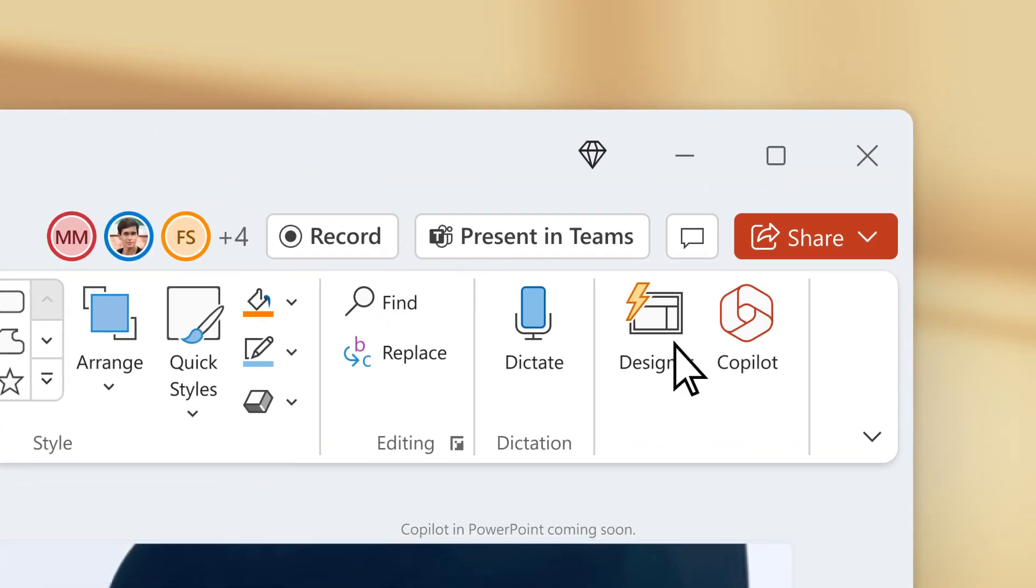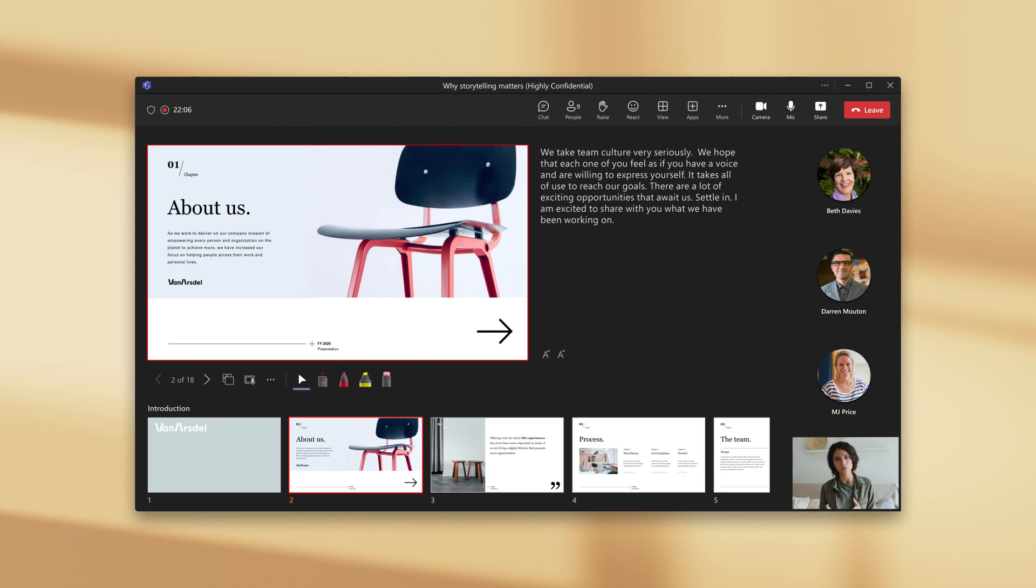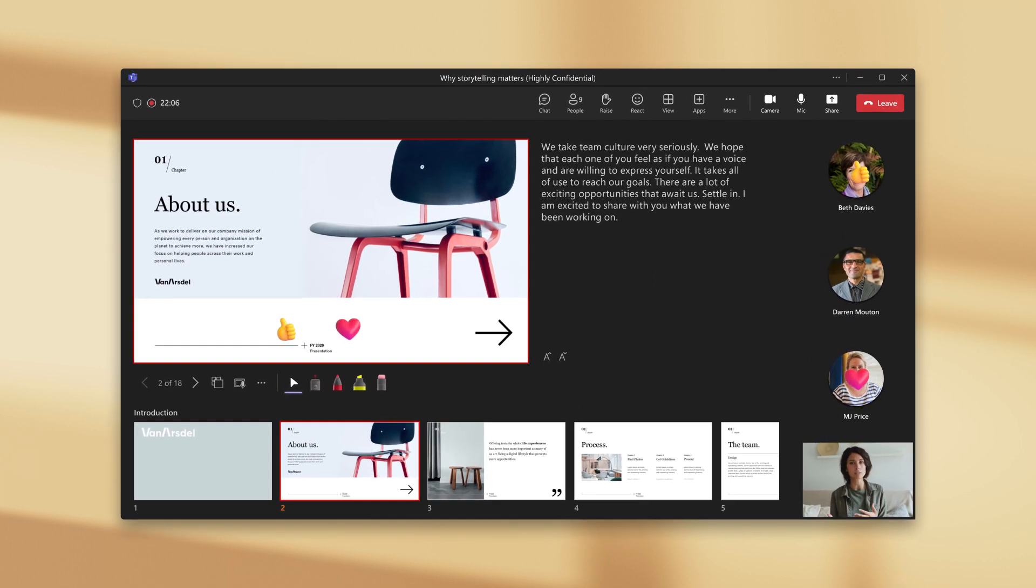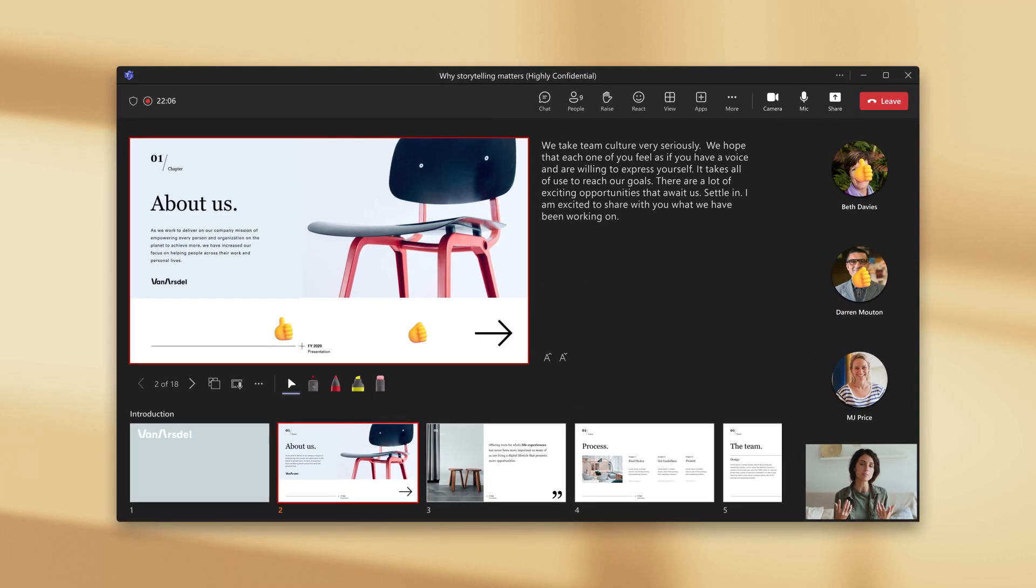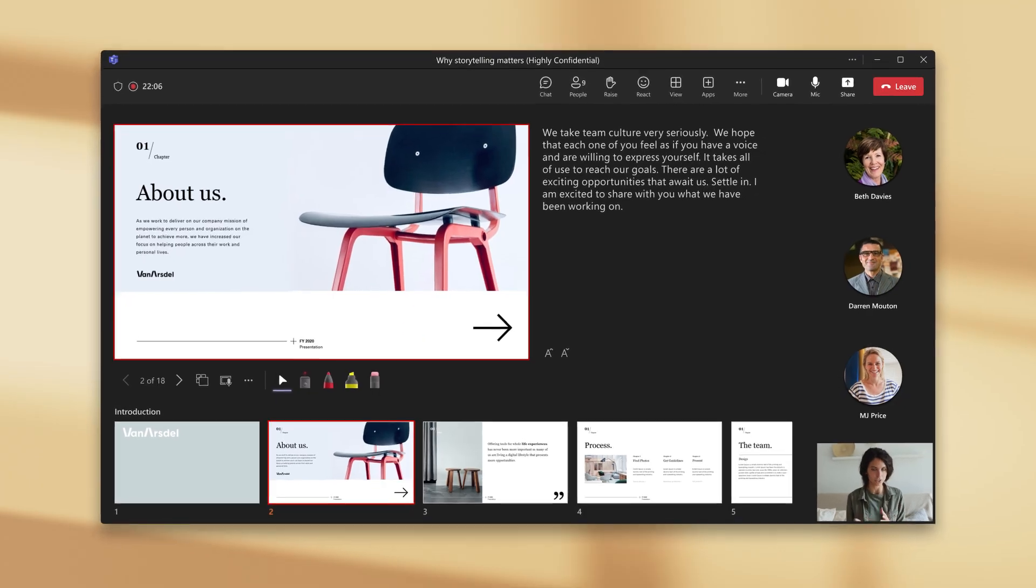When it's time to shine, PowerPoint Live lets you present directly in Microsoft Teams to give you control and the confidence to stay engaged with your audience.